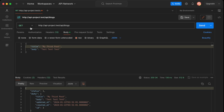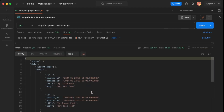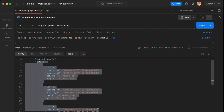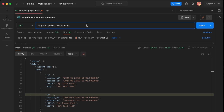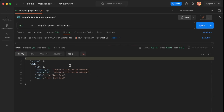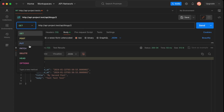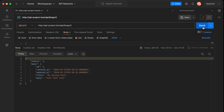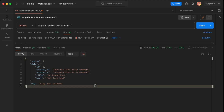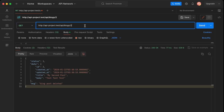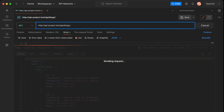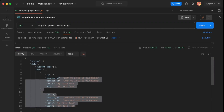To view all posts, we send a GET request to the main blogs URL and the response shows all three of our posts. To get an individual post, we append the id to the URL — for example /blogs/1 returns the first post, /blogs/2 returns the second. We then send a DELETE request for the second post and receive the response 'blog post deleted'. A subsequent GET request confirms the second post is no longer shown.